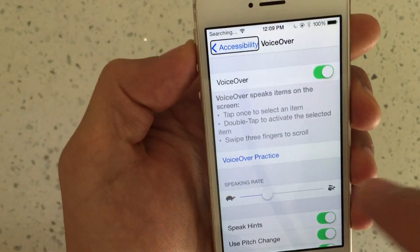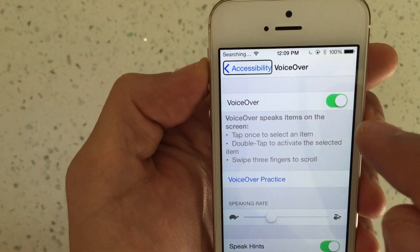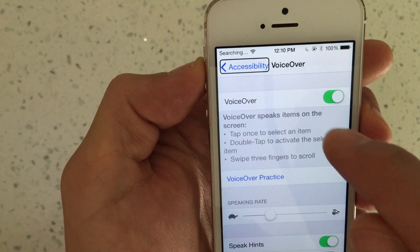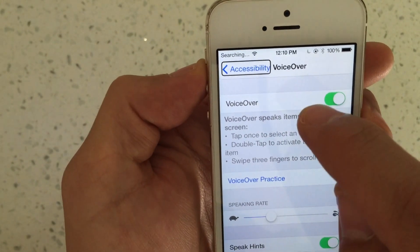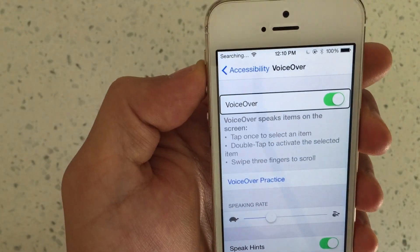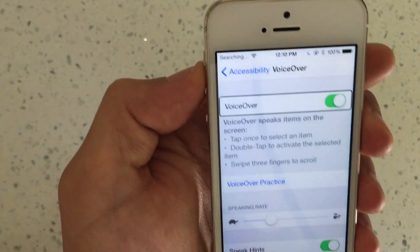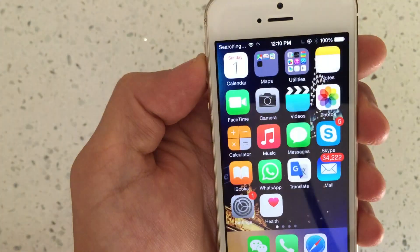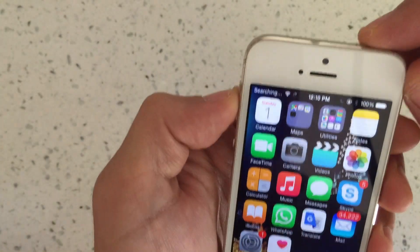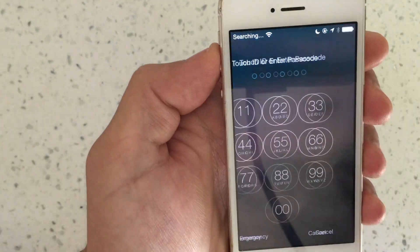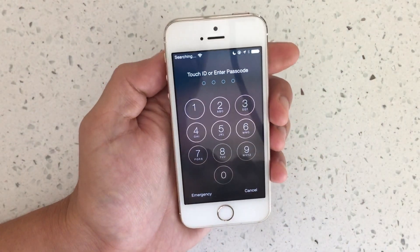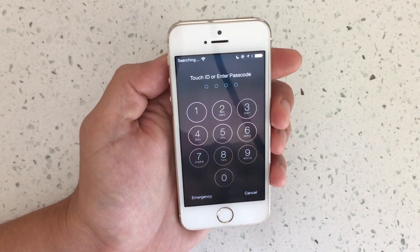To turn off VoiceOver: single tap, double tap, single tap, double tap — and there you go. If you have any questions, comment below. Thanks, bye!